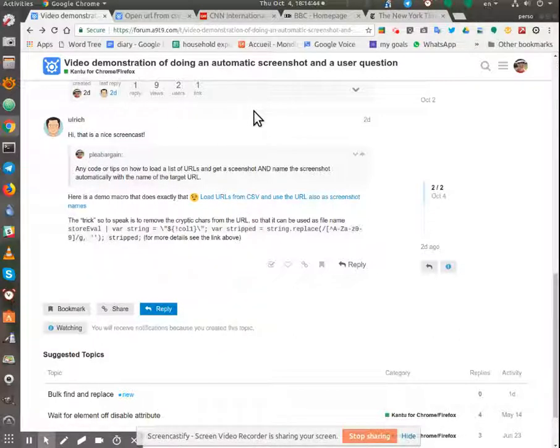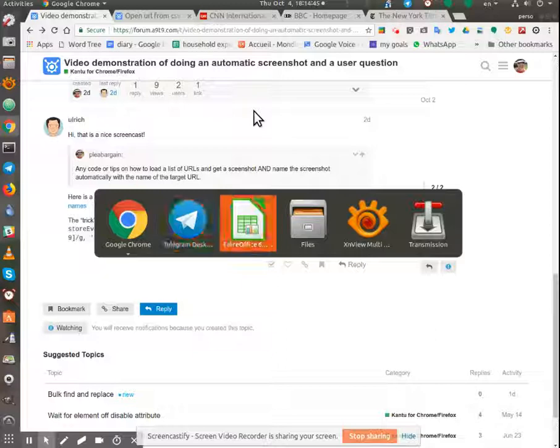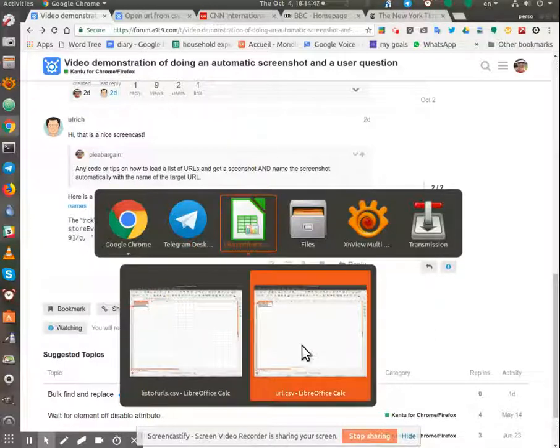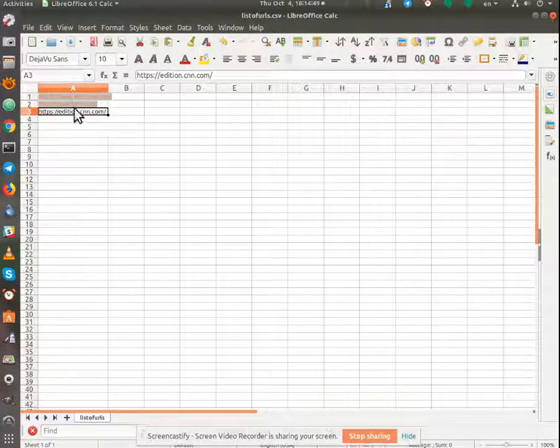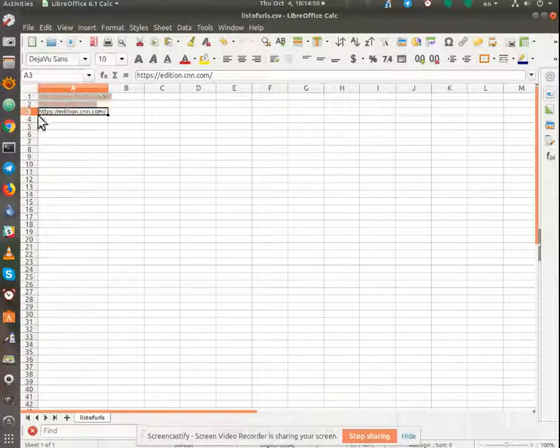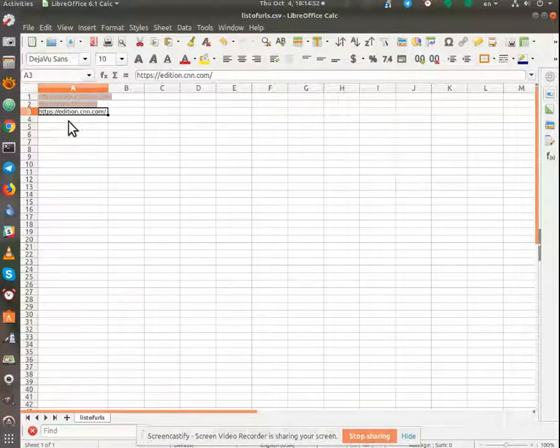I have prepared the URLs right here. I've chosen three just randomly.